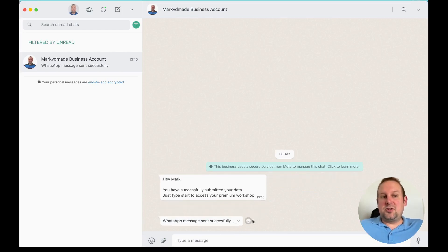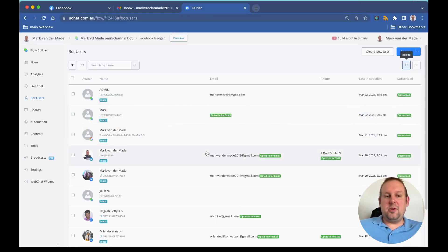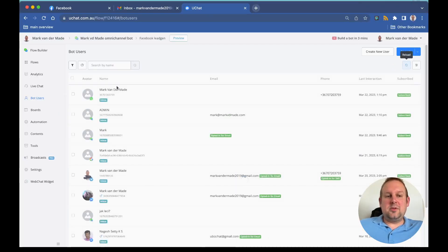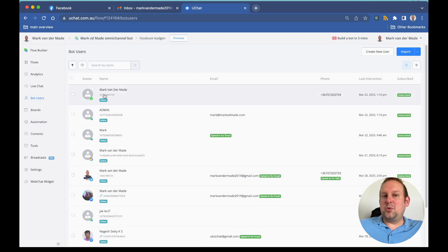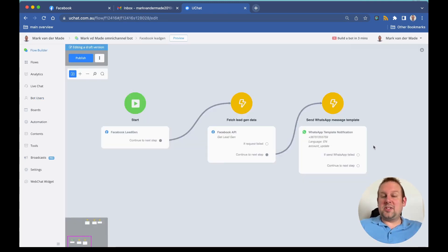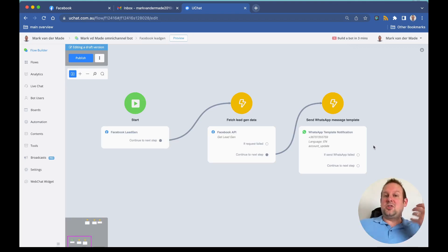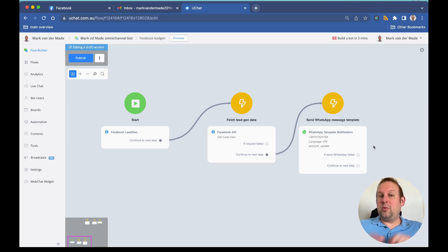If I go back towards the bot user overview, you will now see if I reload that I have become a bot user of my own chatbot. So you can actually see how easy it is to send a WhatsApp message template towards a new prospect, a new lead that just signed up with your lead form inside of a Facebook ad.